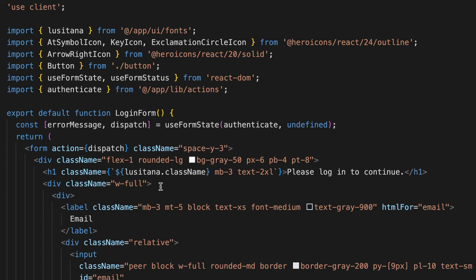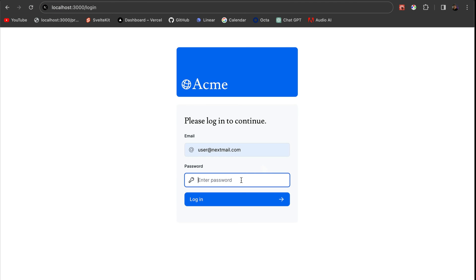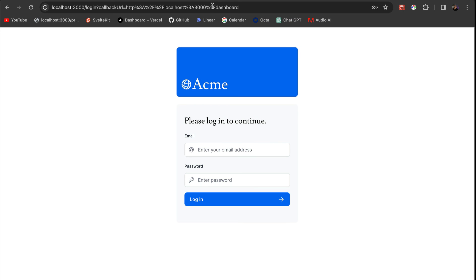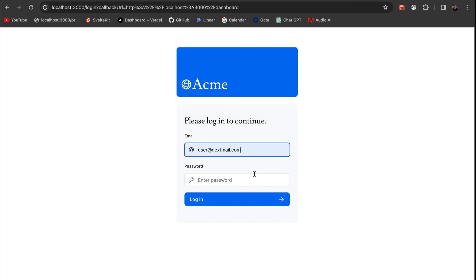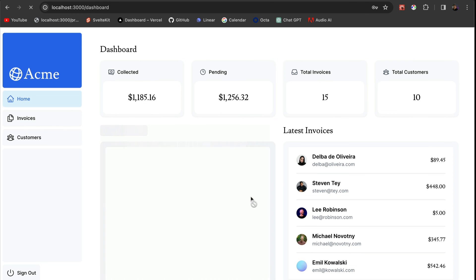Now let's test this out. Here we have our app running locally. Let's enter the wrong credentials — notice our error message displays correctly. Now let's try to manually update the URL to take us to the dashboard without logging in. You'll see we get directed right back to the login page. This is because of our middleware matcher. Finally, let's enter the correct credentials — and here we have it. We have successfully logged in.